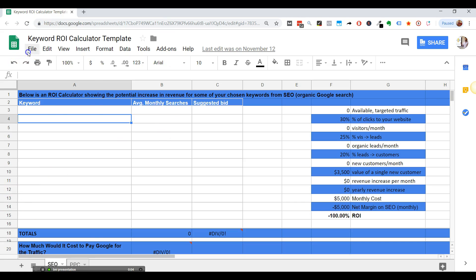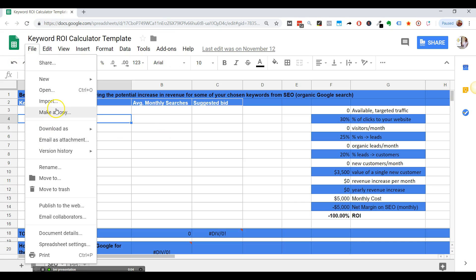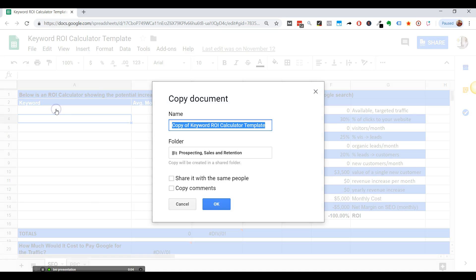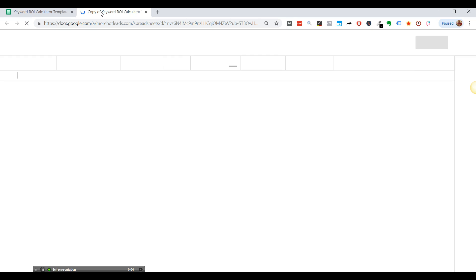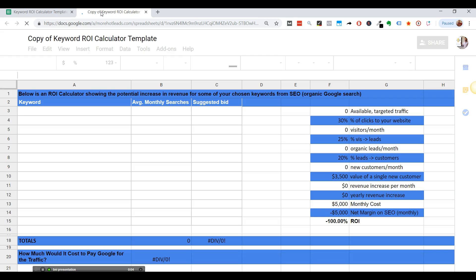What you're going to do is just make a copy, so make a copy, name it whatever you want, but yeah, just make sure you make a copy so it doesn't change our template.